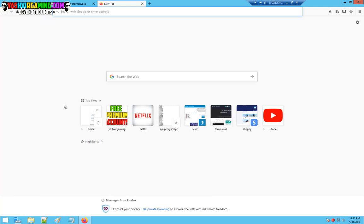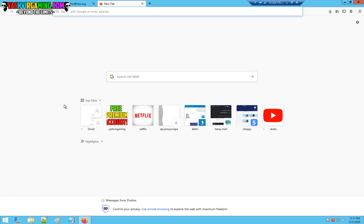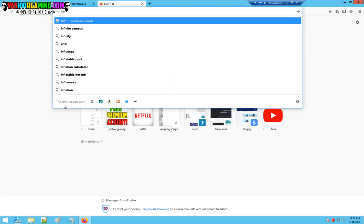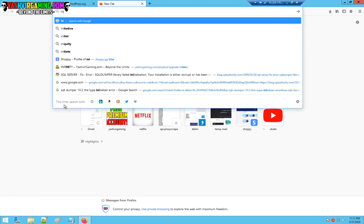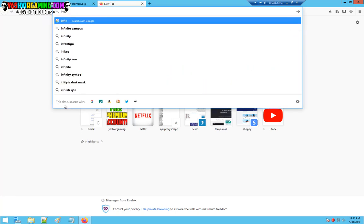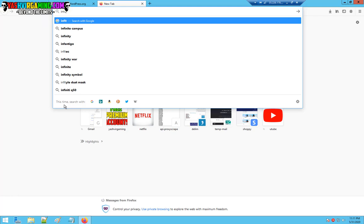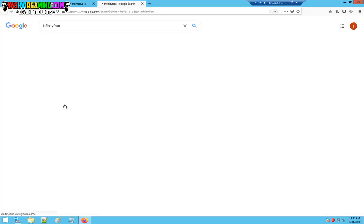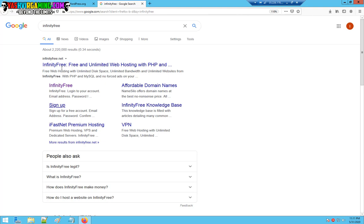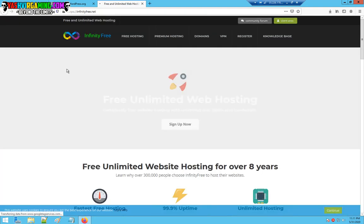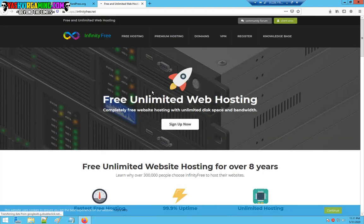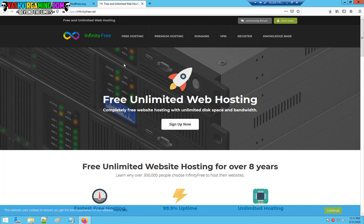For a domain, I'm going to use infinityfree.com. All you have to do is visit infinity free, it's a free web hosting with unlimited web hosting, but it is limited. If your WordPress forum website is getting a lot of traffic and many members have begun to sign up and register, you've got a lot of visitors.